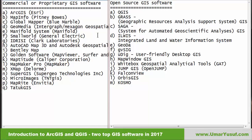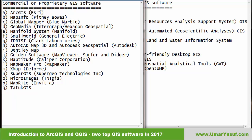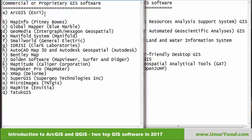GIS software are usually classified into commercial software or open source software. Commercial software, as the name implies, means you need to purchase a license to use it. Notable software in the commercial category are ArcGIS, MapInfo, GlobalMapper, Geomedia, Manifold, and so on.